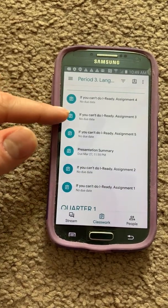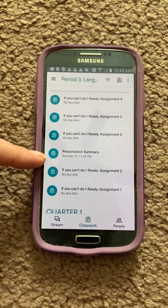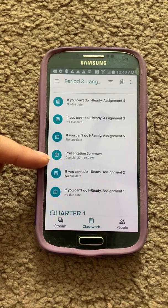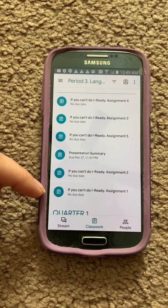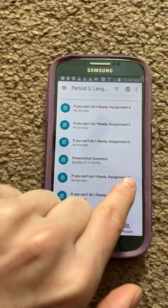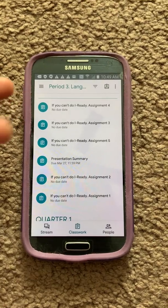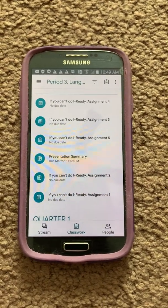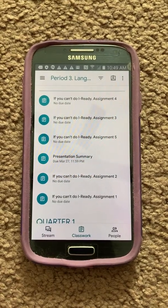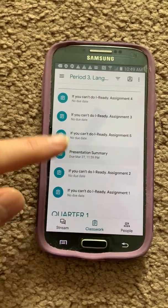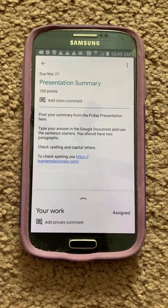You have one through six assignments. The Presentation Summary is for everybody, so everybody has to do it. These ones are only for those who cannot do iReady, and this is Assignment One through Five. I will be uploading Six, Seven, Eight, Nine, and Ten later, so you have time. Let's get started with the Presentation Summary.